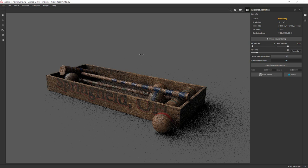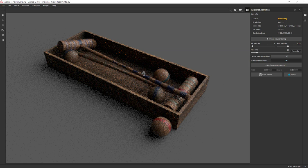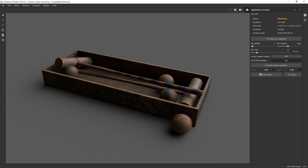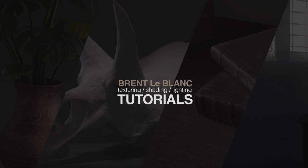What's up guys, it's Brent LeBlanc coming back with another look development guide. Today I'm going to be texturing this croquet set, doing part one of the texturing process in Substance Painter and then on to Arnold for part two. Let's get started.